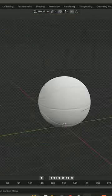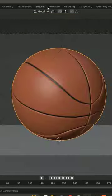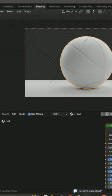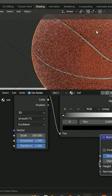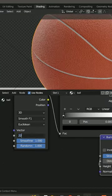In Cycles, just some basic lights, a camera, and the material is just an orange with a Voronoi texture for the bump.